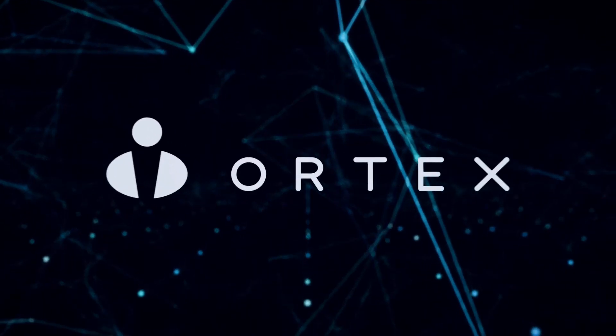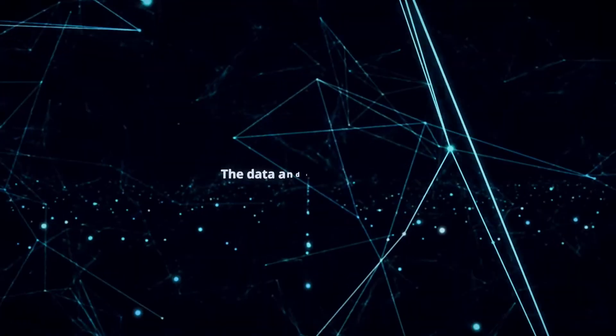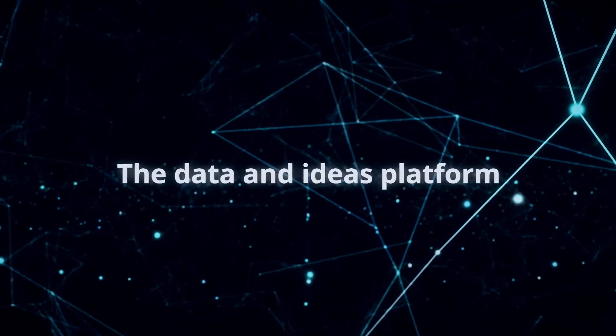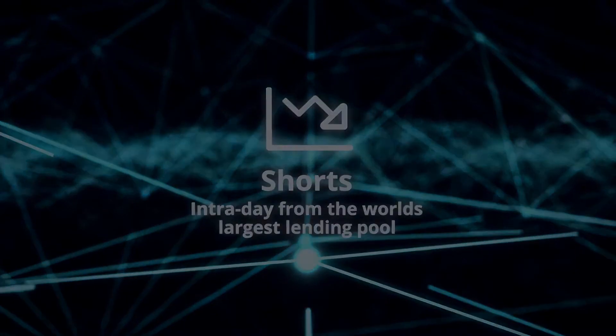Good morning from Ortex. Today is Friday, July 22nd, and these are your data highlights.